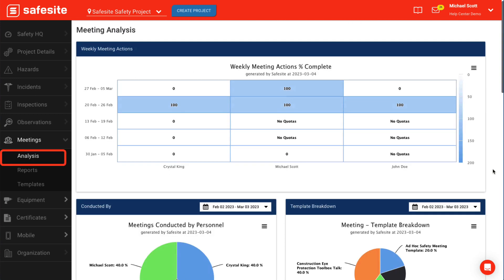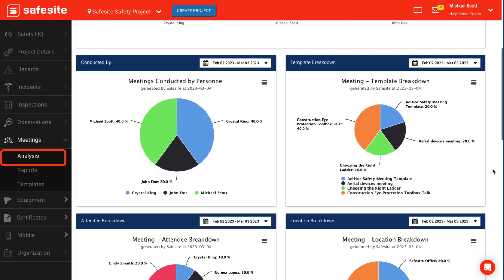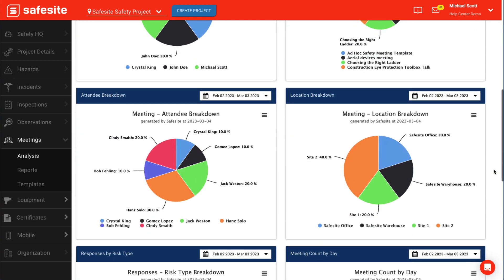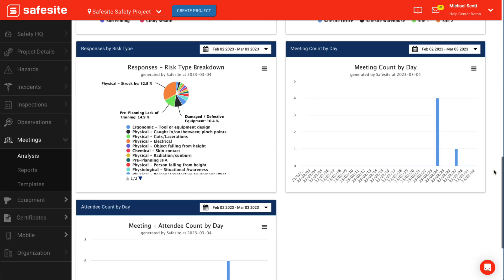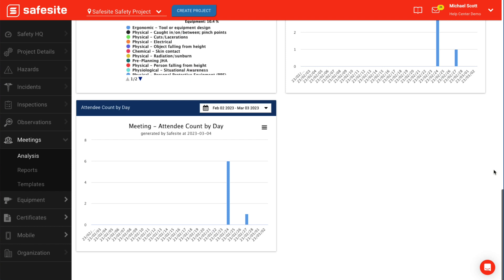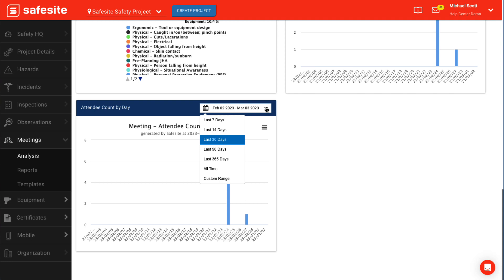On the meeting analysis pages, you'll find the following charts. A pie chart showing the risk type of each meeting response. Meeting count by day: a bar chart of total meetings per day. Attendee count by day: a bar chart of total meeting attendees. On each chart, you can change the date range. You can also download images or print the charts by selecting the three lines icon.